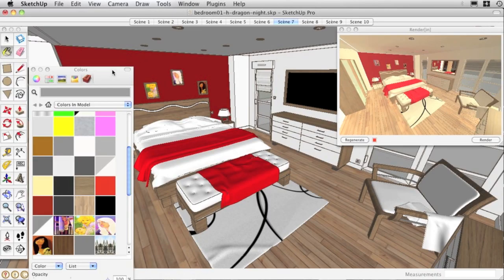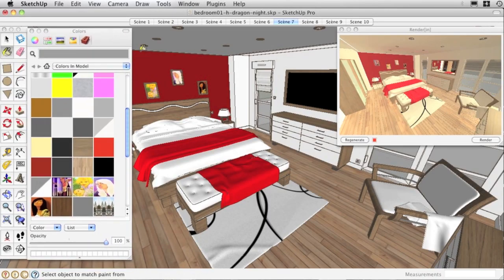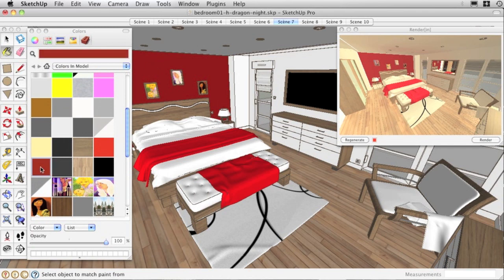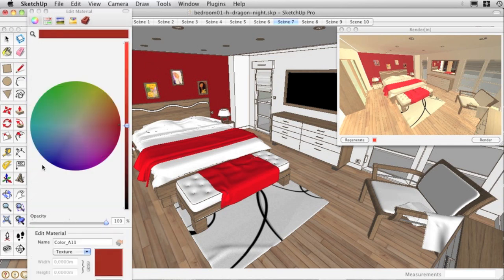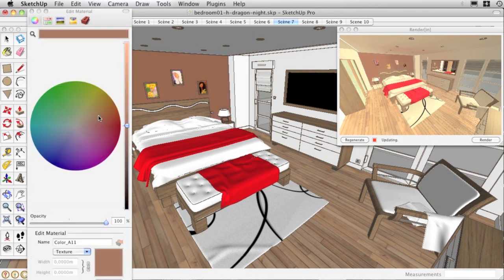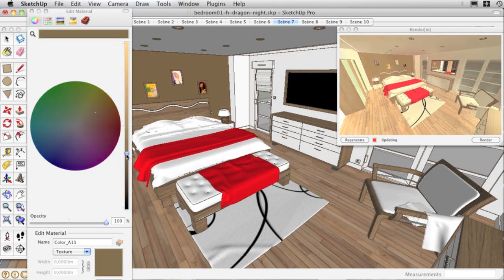Because you already know your preferred modeler so well, RenderIn uses all the internal parameters of SketchUp. The RenderIn preview window will highlight every parameter change you make to your SketchUp model.